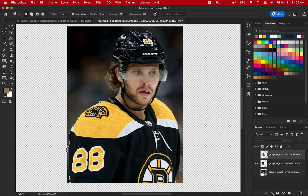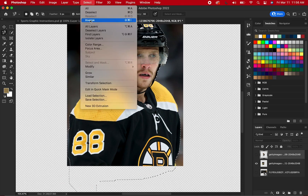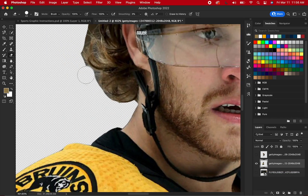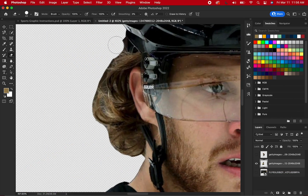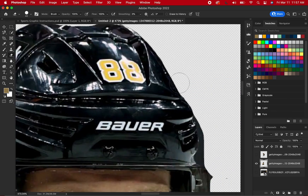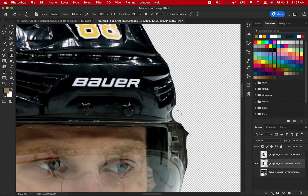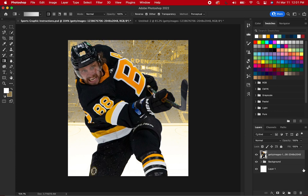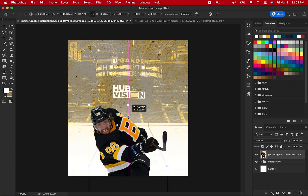Repeat the process for the half body image of the player as well. Then place the full body cutout, centralized, on the screen.